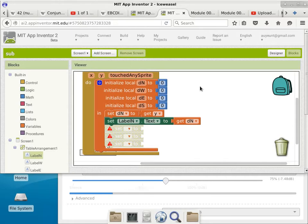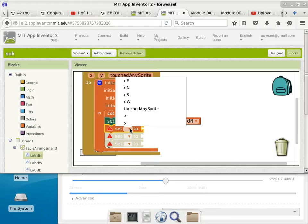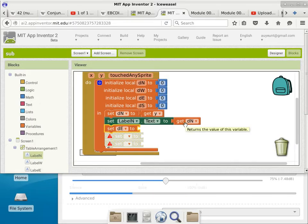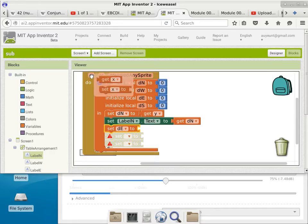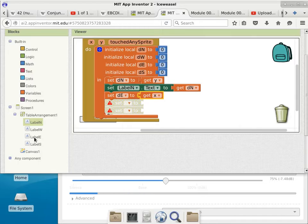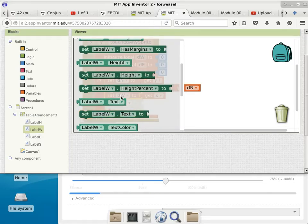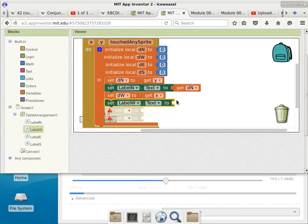We'll go back to the blocks and do some more. The next one — I will enable this block and deal with the west wall. The distance to the west turns out to be pretty easy too — that's just the X coordinate of where you click. We'll set the corresponding label. We go to label W and set its text to DW, which is the distance to the west wall.